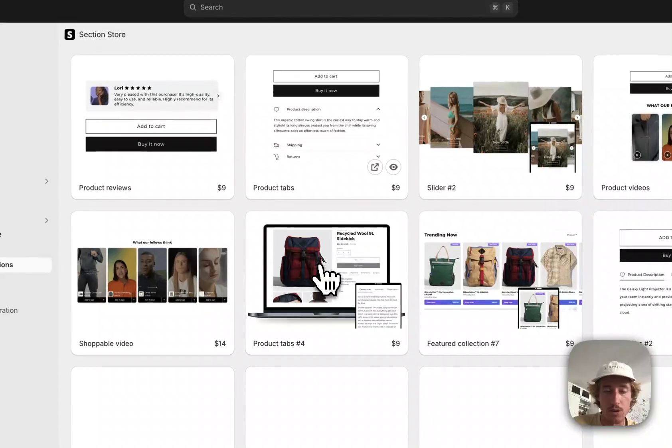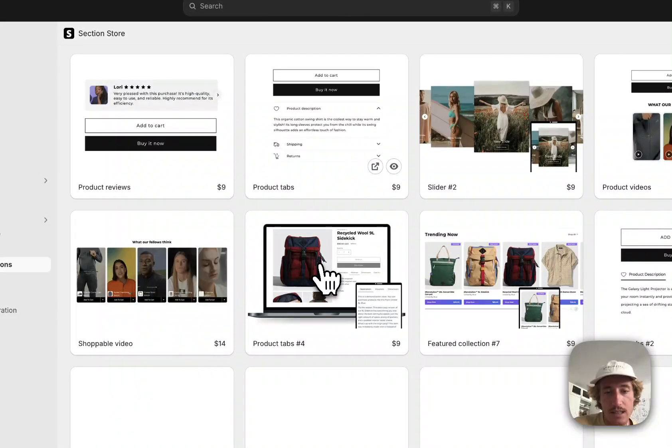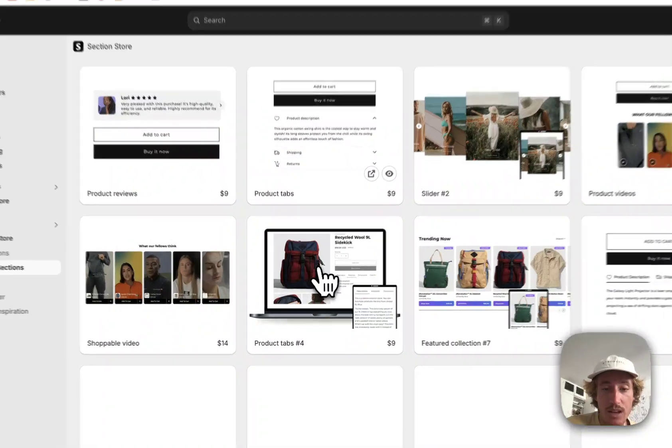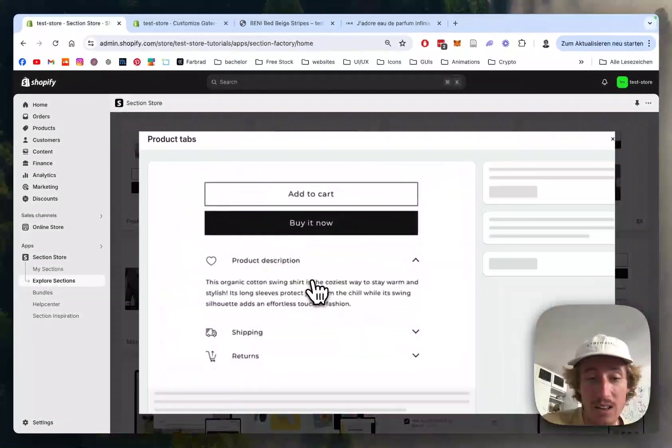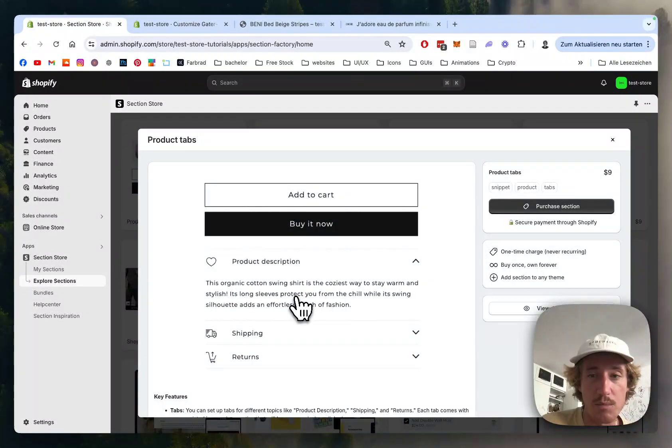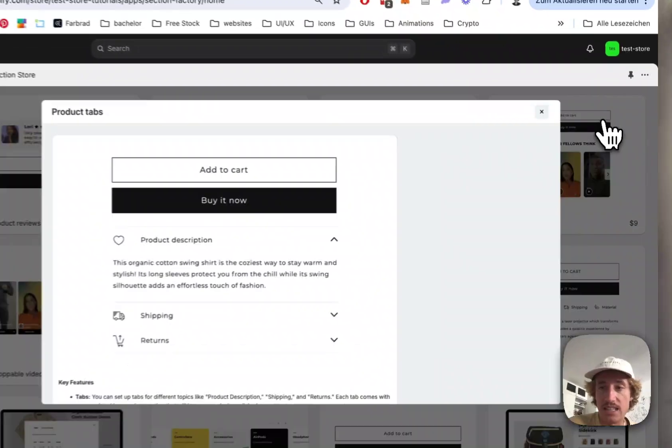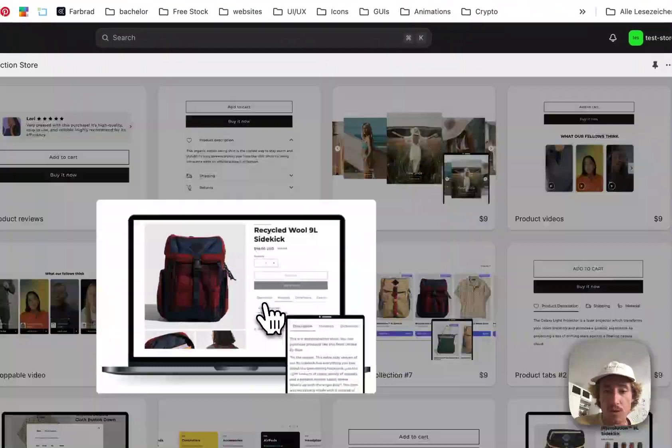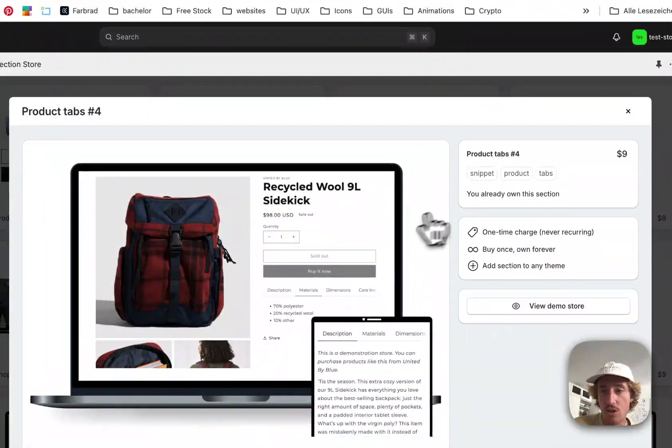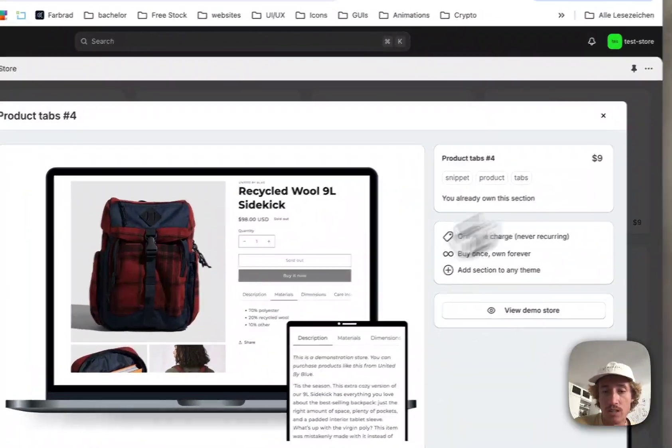This is the one. Like I said already, instead of having to pay a lot of money for developers like me, you can easily get this one for a one-time charge of $9.